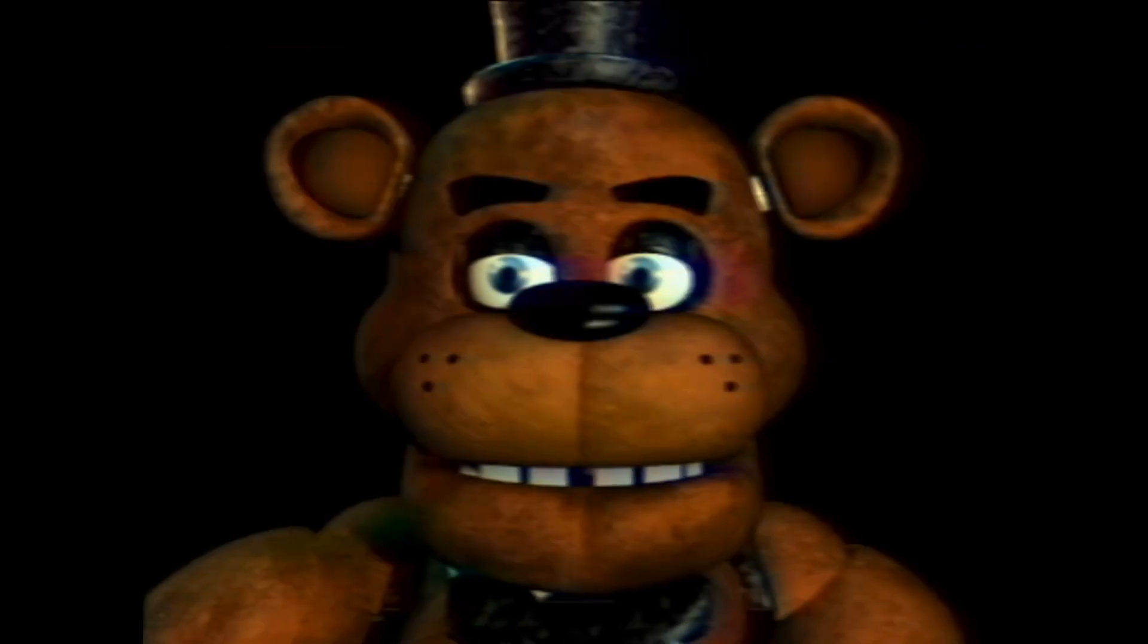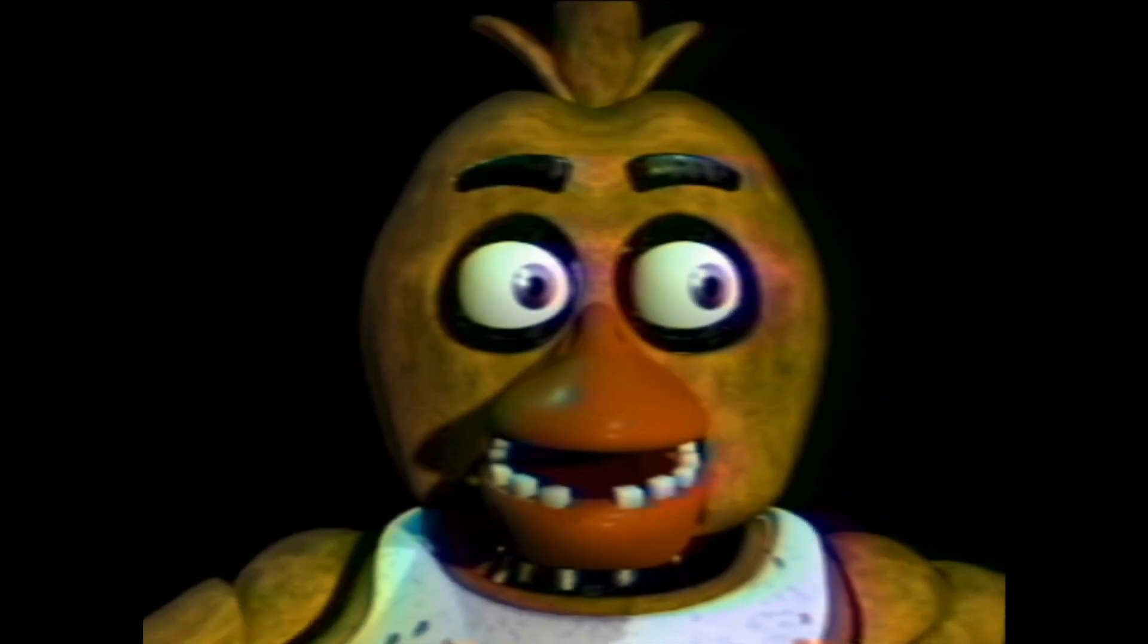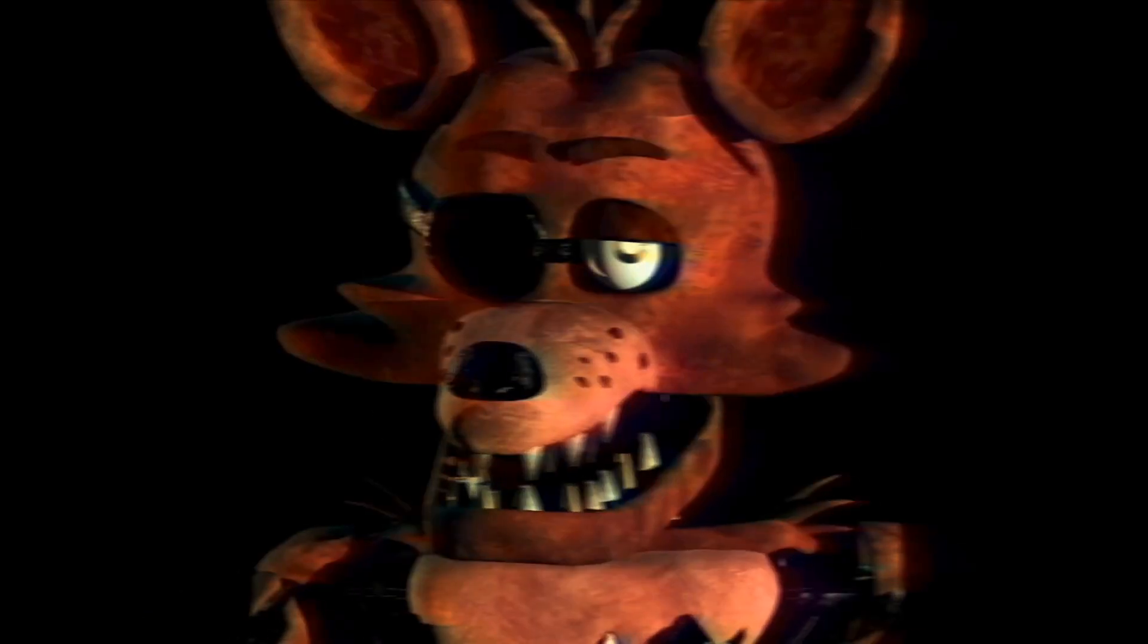First we have the famous Freddy Fazbear. Then Bonnie the Bonnie, Chica the Chicken, and Foxy the Pirate Fox.